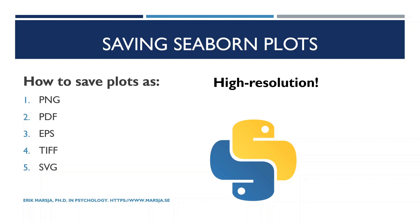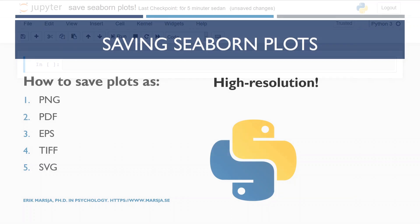In the description below, you will find links to a blog post and a Jupyter Notebook with the code for this Seaborn tutorial, among other useful things. Check them out! And before we start coding, make sure you subscribe to the channel and hit that thumbs up button!